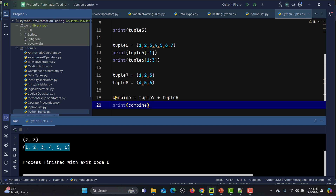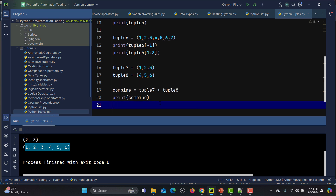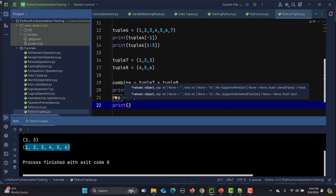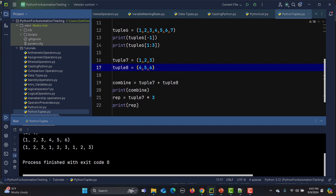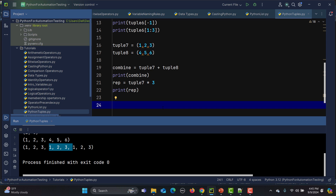We can also do repetition using the multiplication operator. For example, repeated = tuple7 * 3 means tuple7 repeated three times. If I print it, the result is (1, 2, 3, 1, 2, 3, 1, 2, 3).